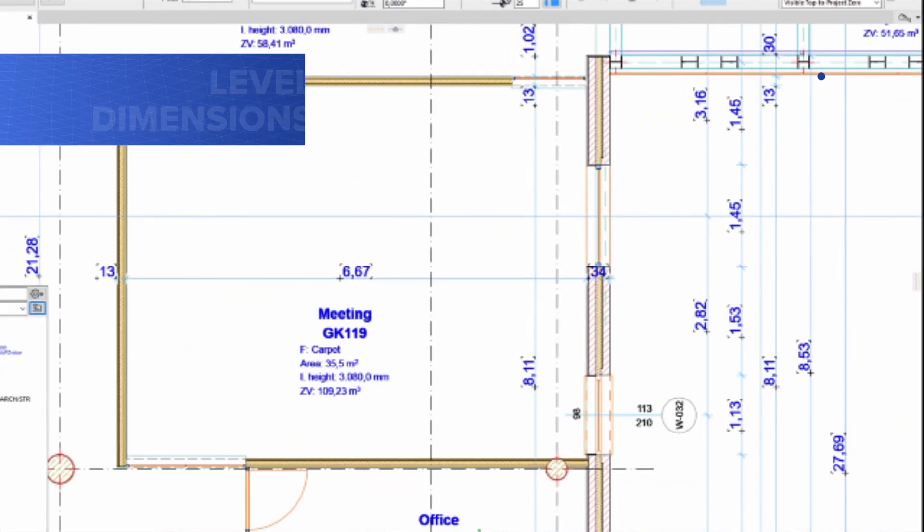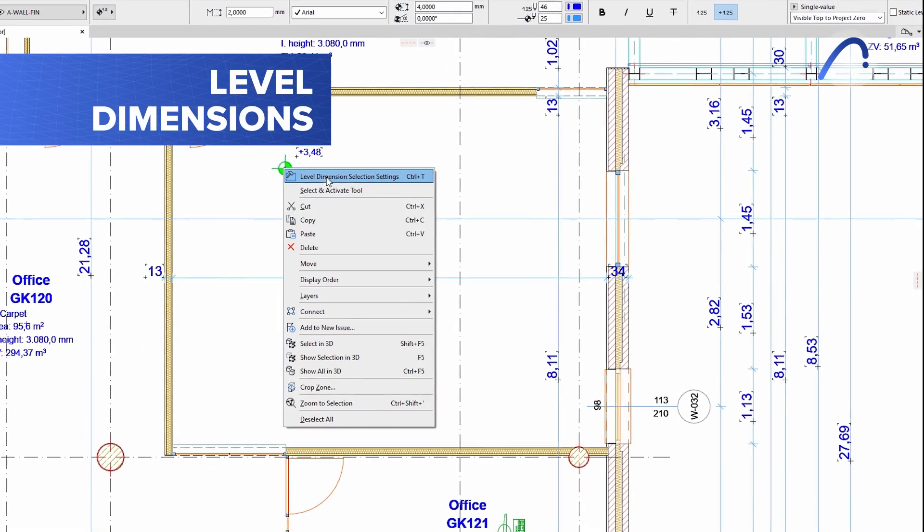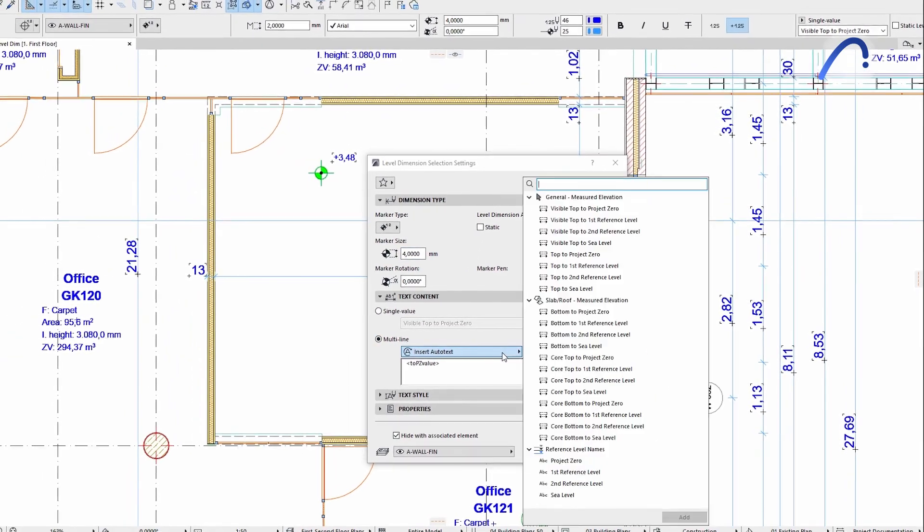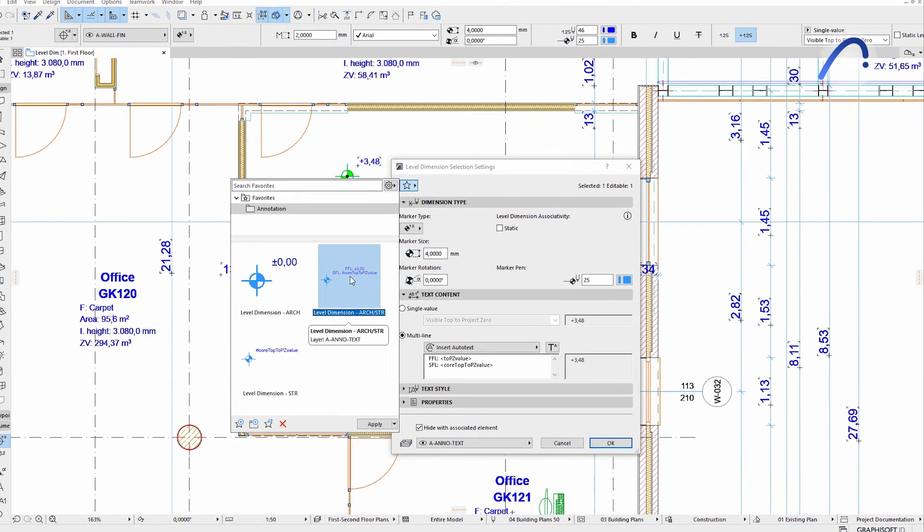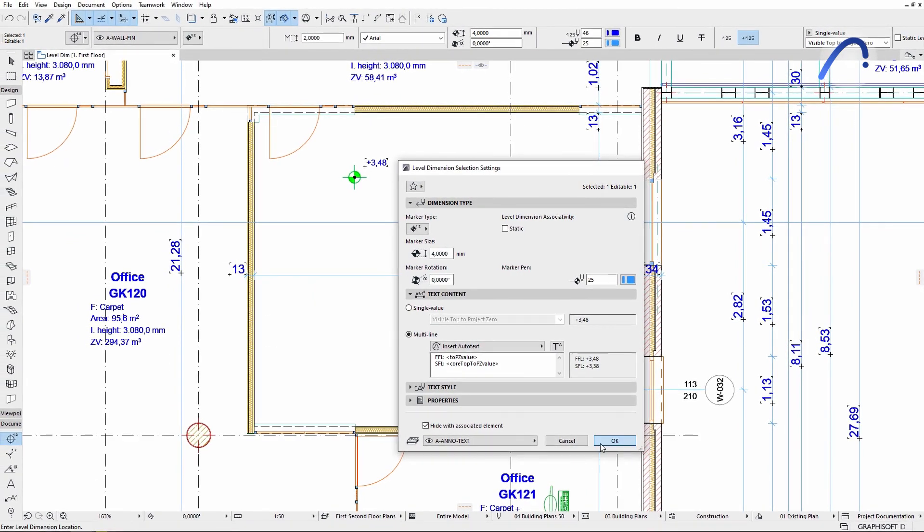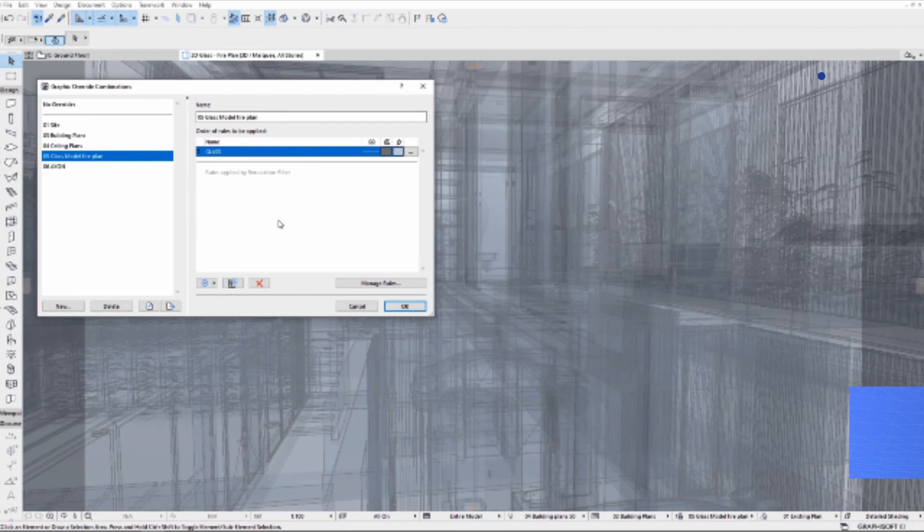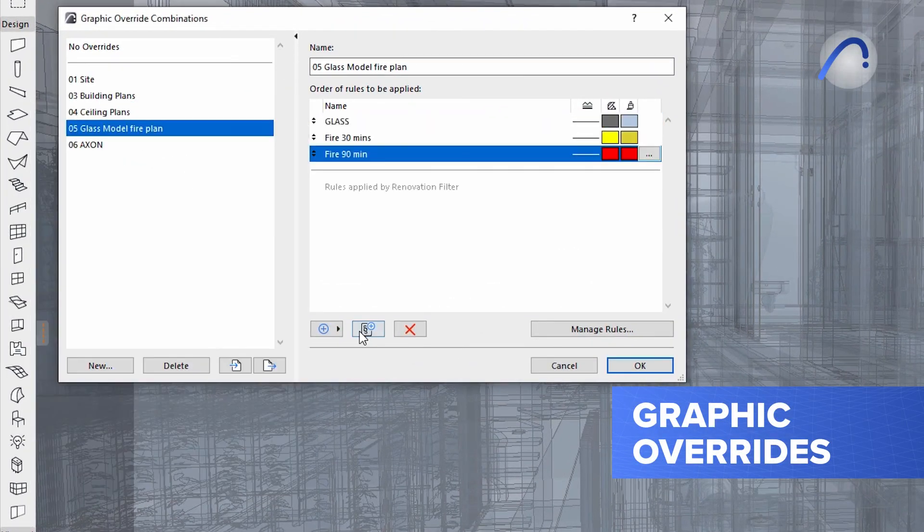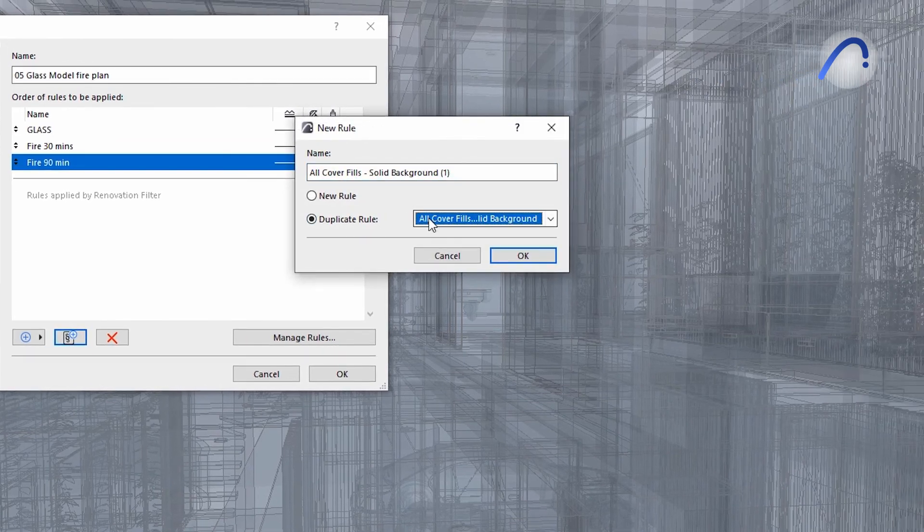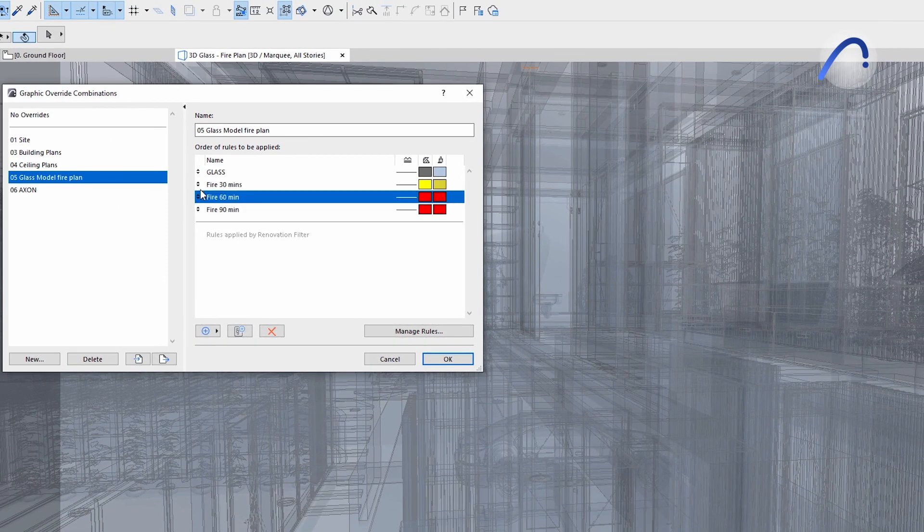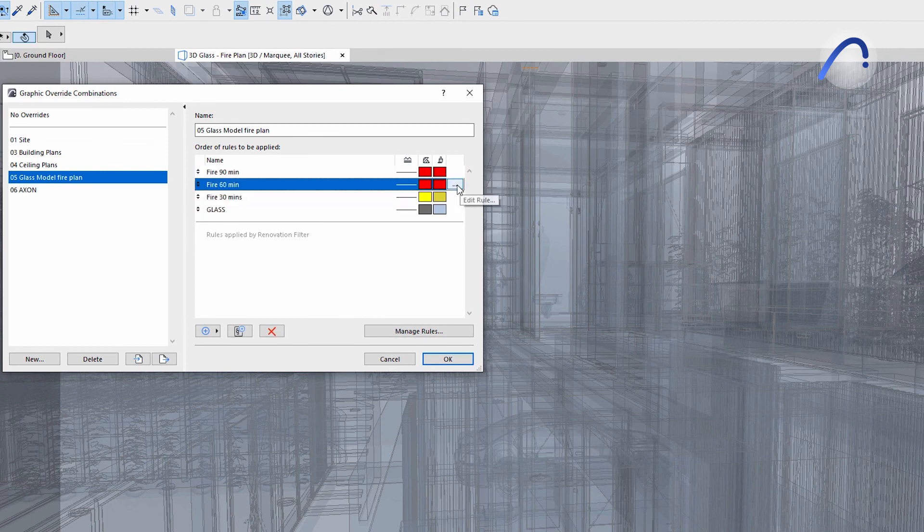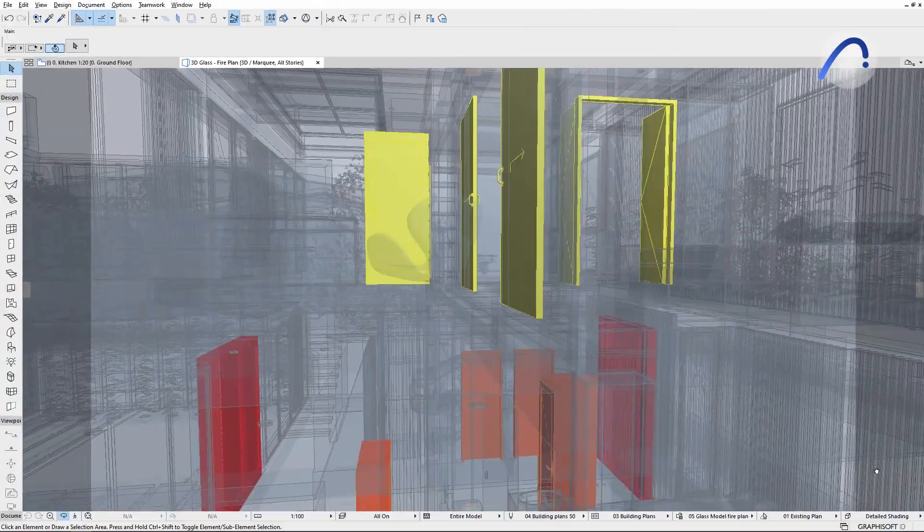Level dimensions in ARCHICAD also got smarter with several new capabilities. One of them is to set the dimension origin by default and in favorites directly on the primary level dimension interface. Graphic overrides in ARCHICAD is a much appreciated versatile tool that allows the automatic visualization of non-visible data using colors and fills. With ARCHICAD 26, you can easily find and add multiple rules to combinations without unnecessary scrolling.